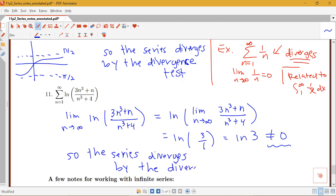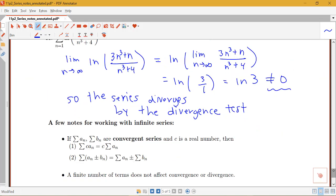In series problems we always need to show work checking the conditions of the test, have a concluding statement about whether the series converges or diverges, and name the test being used. The divergence test is very nice to apply when it works. If we'd found that our limit was 0, that would tell us we have to try something else.